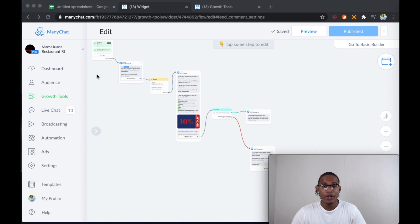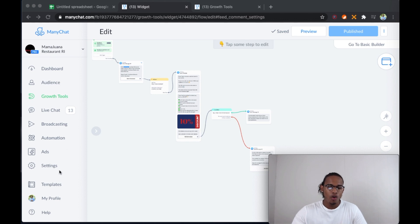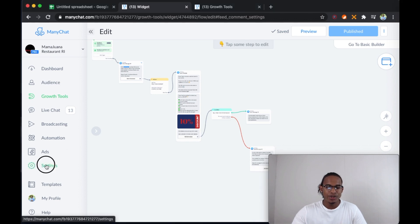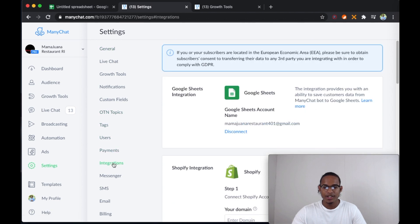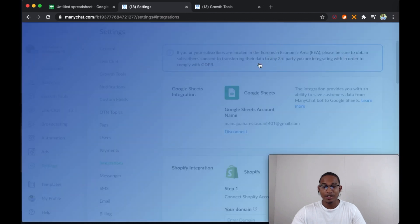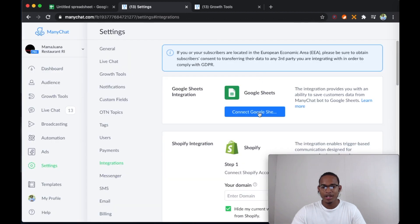The first thing you're going to want to do is log into your restaurant client's ManyChat account, then head over to settings, and then from settings you're going to go to integrations. From integrations, Google Sheet — I already have it connected, but I'm going to disconnect it and connect it to another one just to show you how to connect to Google Sheets.